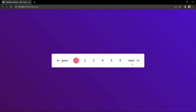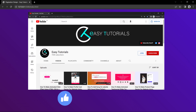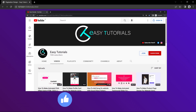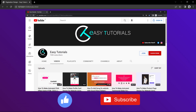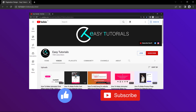We will make this pagination design using HTML, CSS and JavaScript. But before starting this video, please hit the like button and subscribe to my channel Easy Tutorials. Now let's start this video.